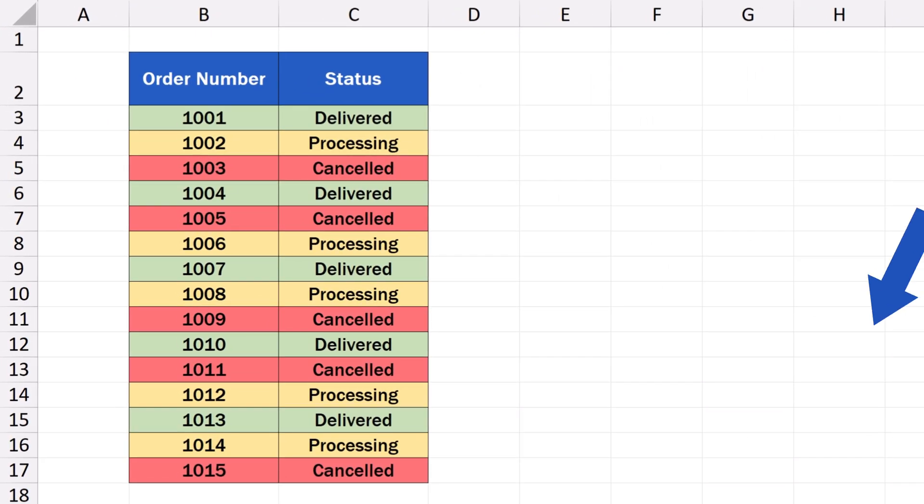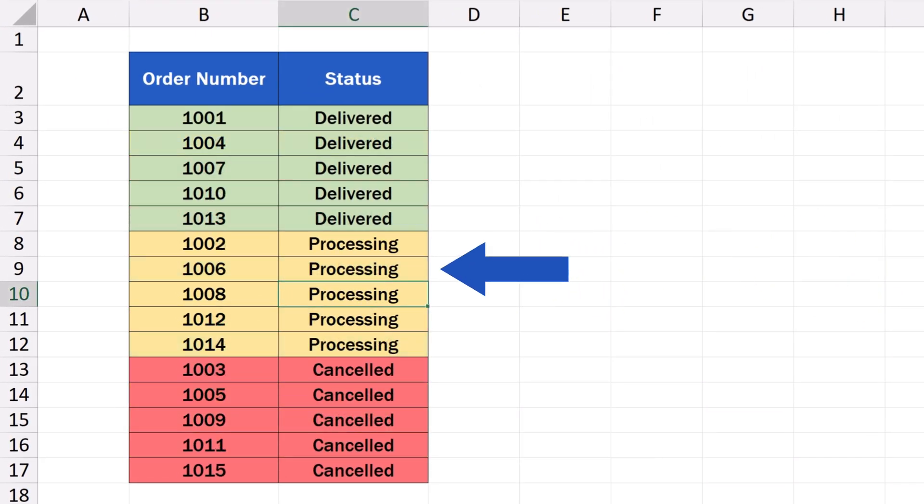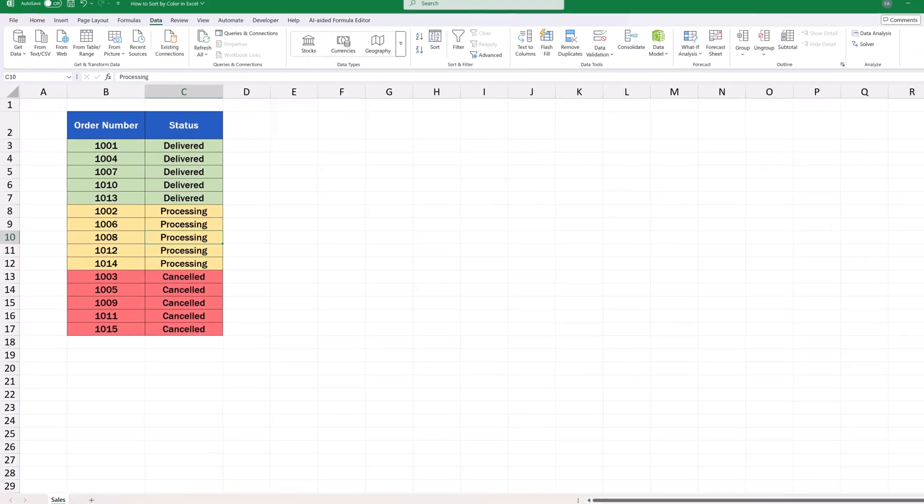Welcome! This video tutorial shows how to sort by color in Excel. Using colors is an excellent way to quickly and conveniently sort data, which can help you towards a clear data overview.